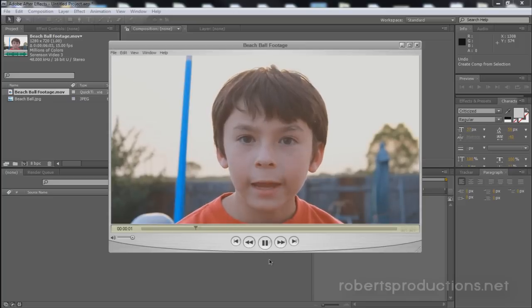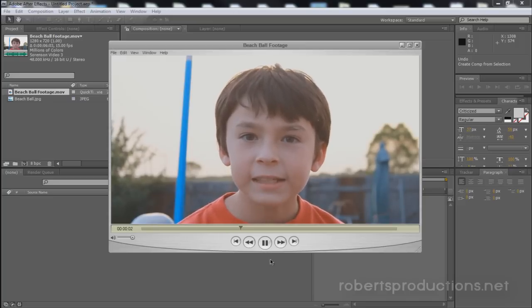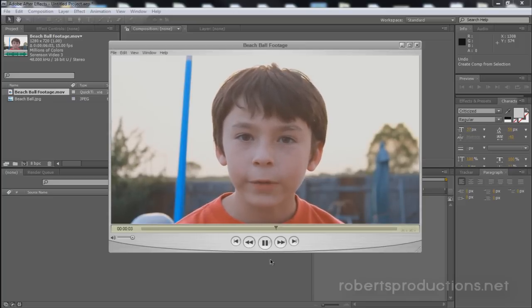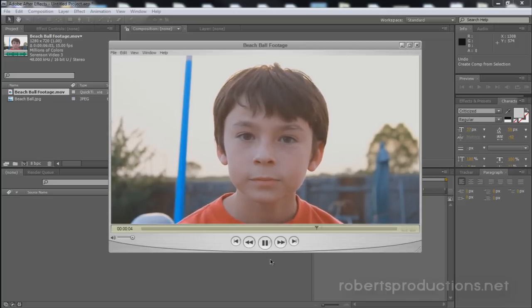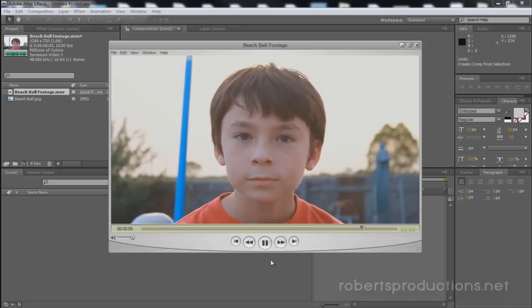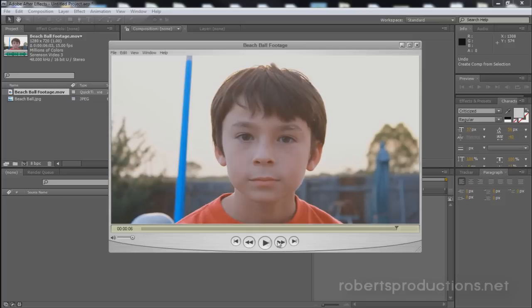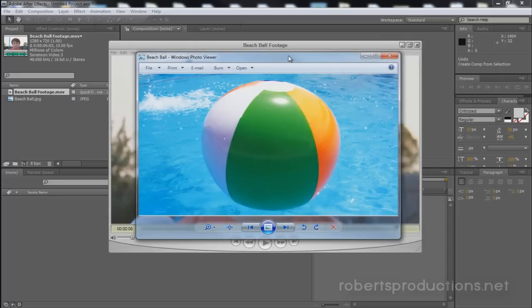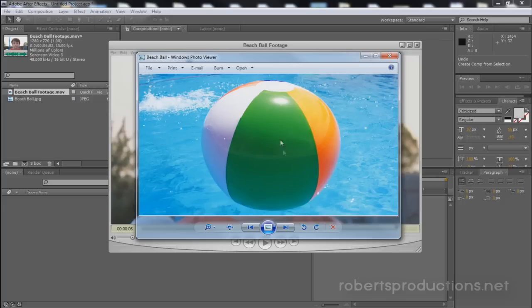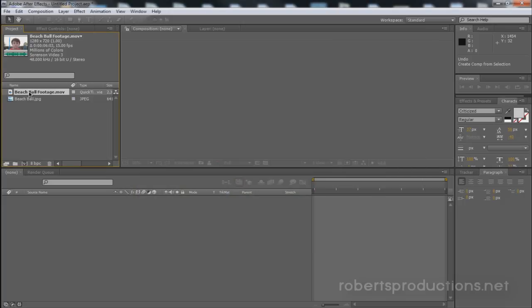What we have here is a video of a person talking and saying something. He's actually going to be on this beach ball that I took a photo of. So let's add his face. First thing I'm going to do is drag my footage into the After Effects project. I got my beach ball footage as well as my beach ball JPEG image.